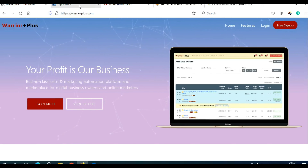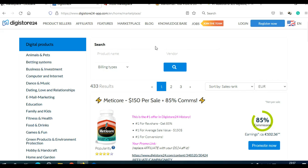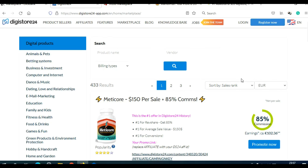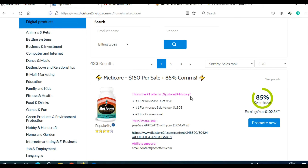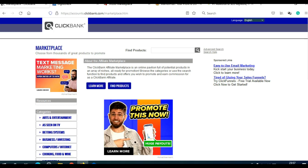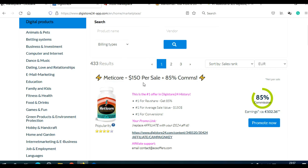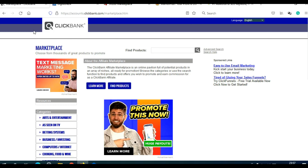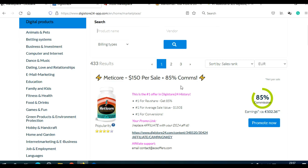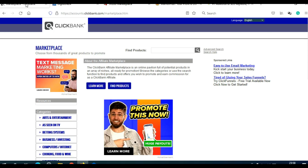I know many of you use Digital24, so you can spy products there as well. You can also find many Clickbank products on Digital24 and spy them there. But for this example, I'm going to use Clickbank.